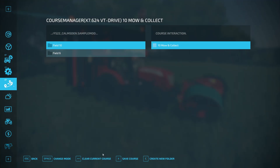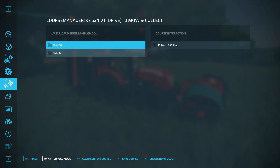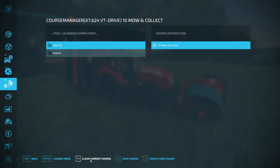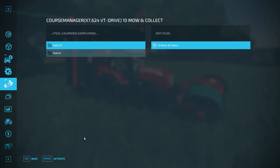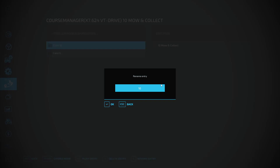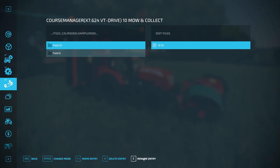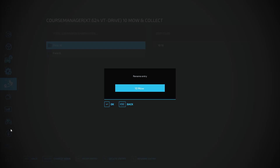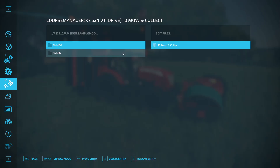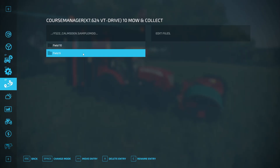Something you can do that I don't think you could in FS19 is change the name of your courses. Go to 'Change Mode', select 'Rename Entry', hit 'Activate', type your new name — for example 'Field 10 No Mow and Collect' — and hit Enter. The entry has been renamed.